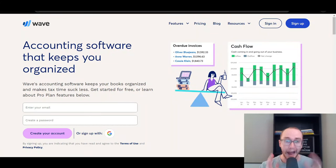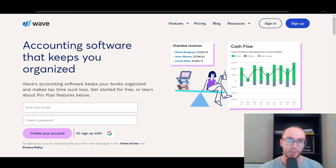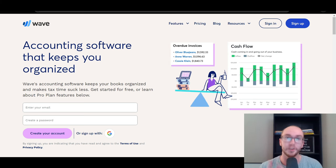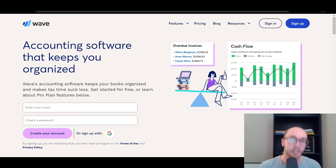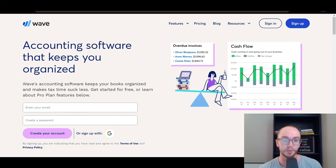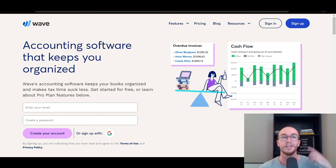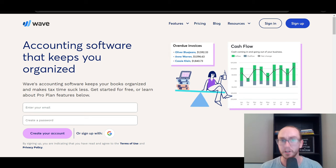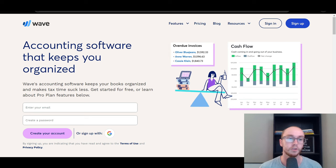Hey, what is up guys? It's Brendan here and today I'm going to be showing you how to use Wave accounting software for beginners. Wave is an all-in-one small business accounting solution and they do also offer a free version. Wave is one of the best free accounting software solutions for small businesses, doing a full beginner's tutorial of Wave.